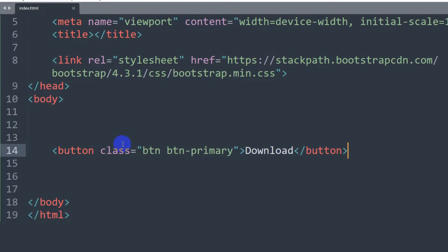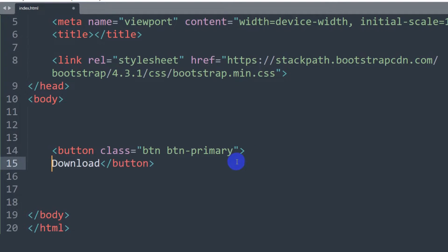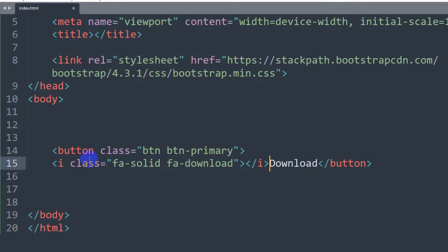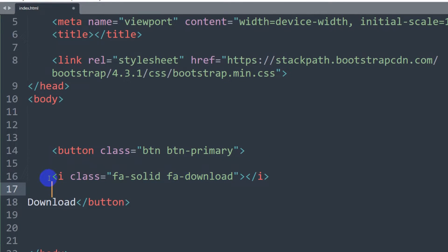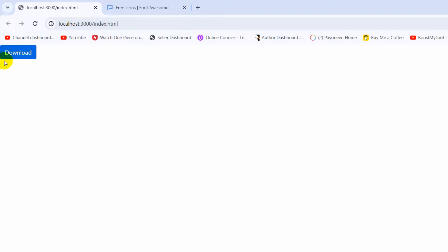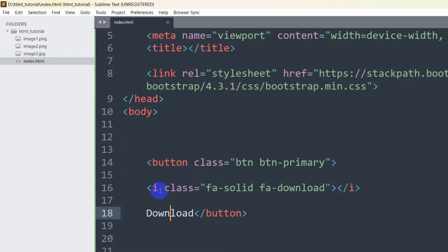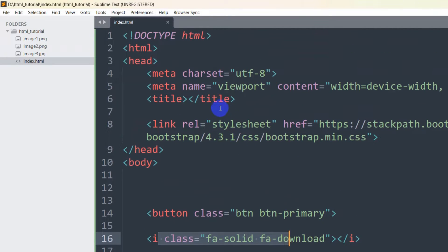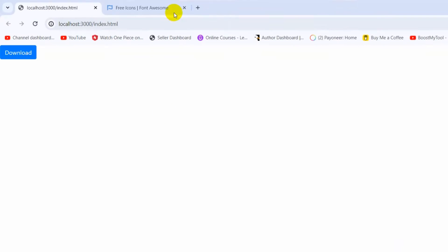Back in the code editor, after the button tag we are going to paste the icon. If we paste it over here, we'll have the icon followed by the 'download' text. But right now if we refresh, the icon does not show because we are using a Font Awesome icon but we did not include the Font Awesome CDN link in the head section.